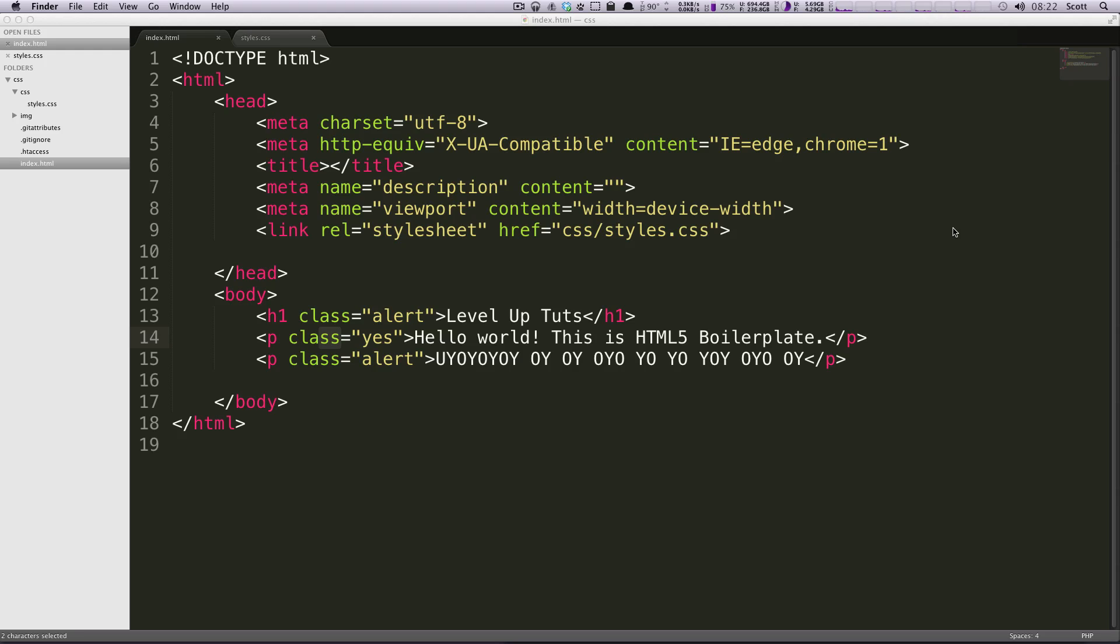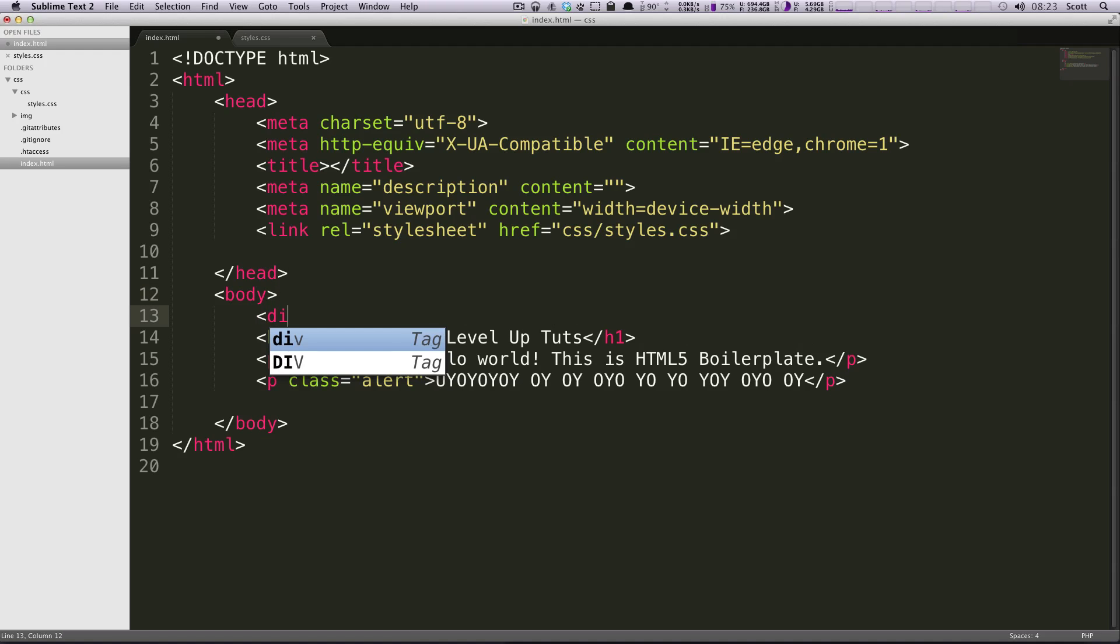Hey what's up, this is Scott with Level Up Tuts and today I'm bringing you your third CSS tutorial. We're gonna go over backgrounds. If you want to add a background to things, it's really important, something you use all the time.